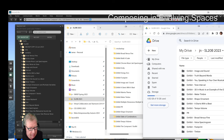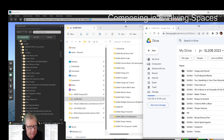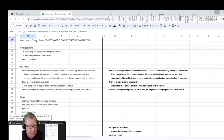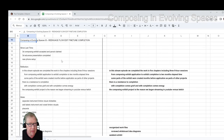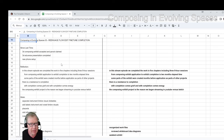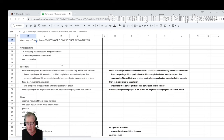Ladies and gentlemen, this is a recap of Composing in Evolving Spaces, Episode 3, Chapter: Re-Engage, Flow, Edit, Fine-Tune, Completion.